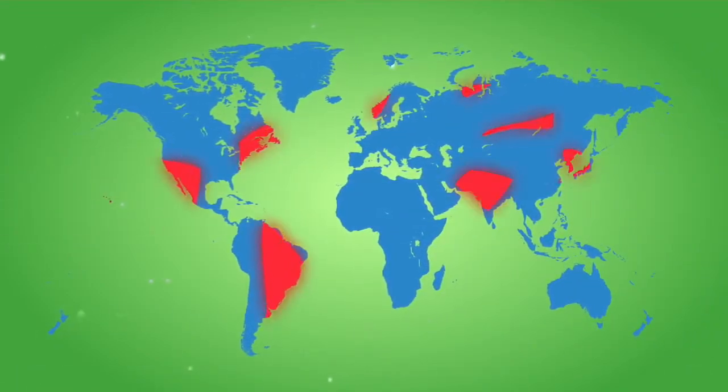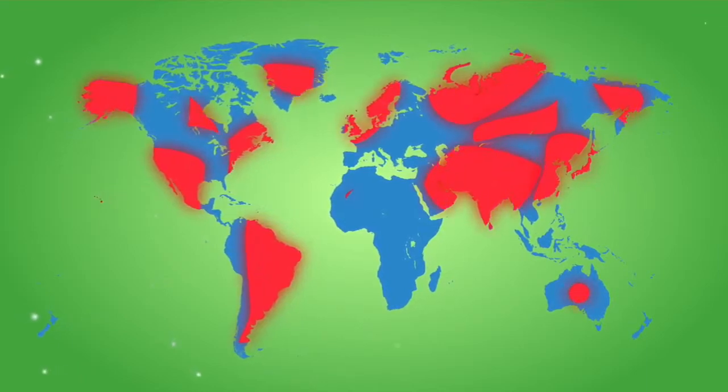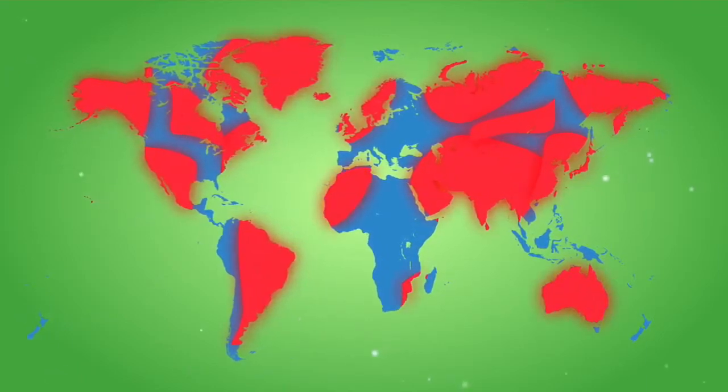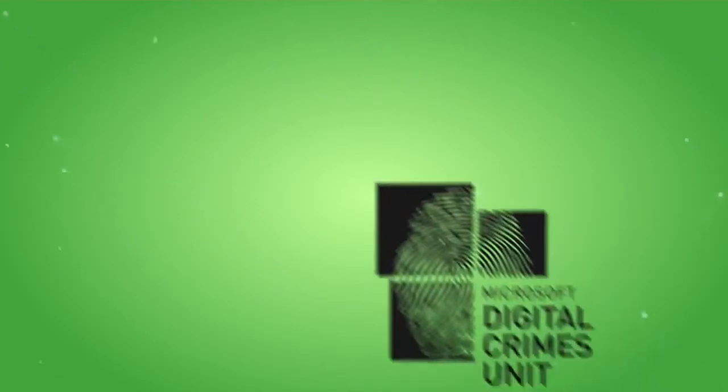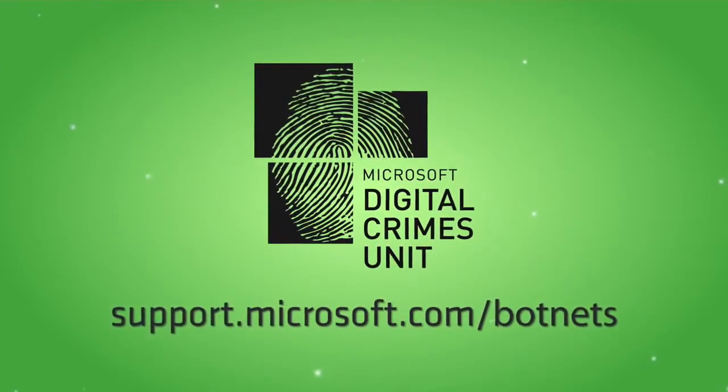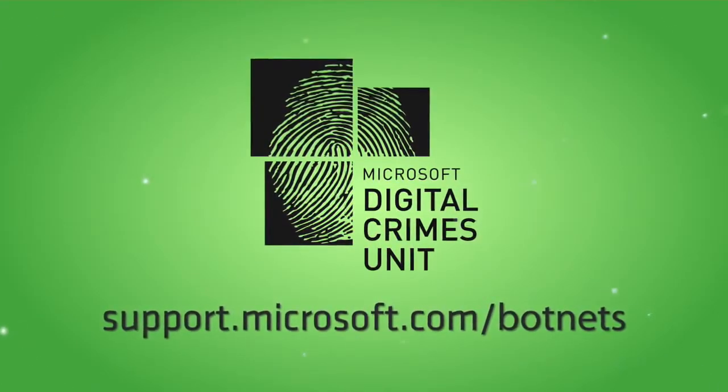So what? An unsecure supply chain can quickly evolve into a dangerous global threat. For more information, visit support.microsoft.com/botnets.